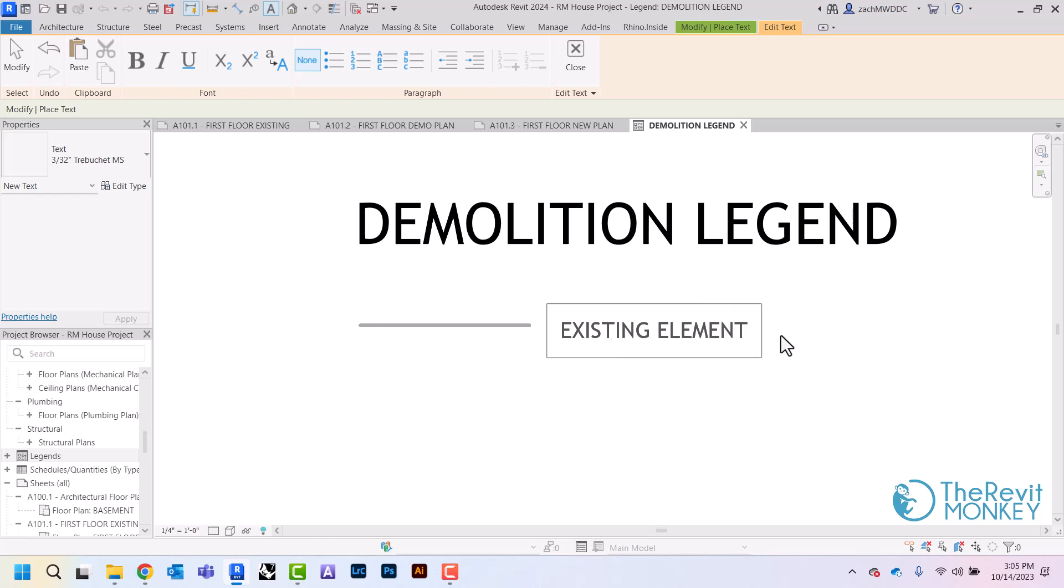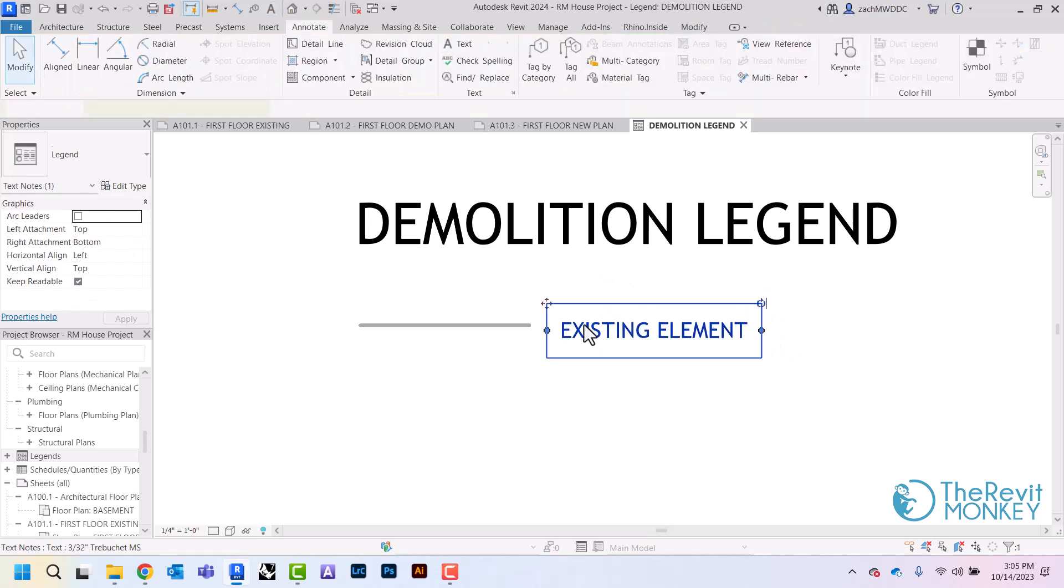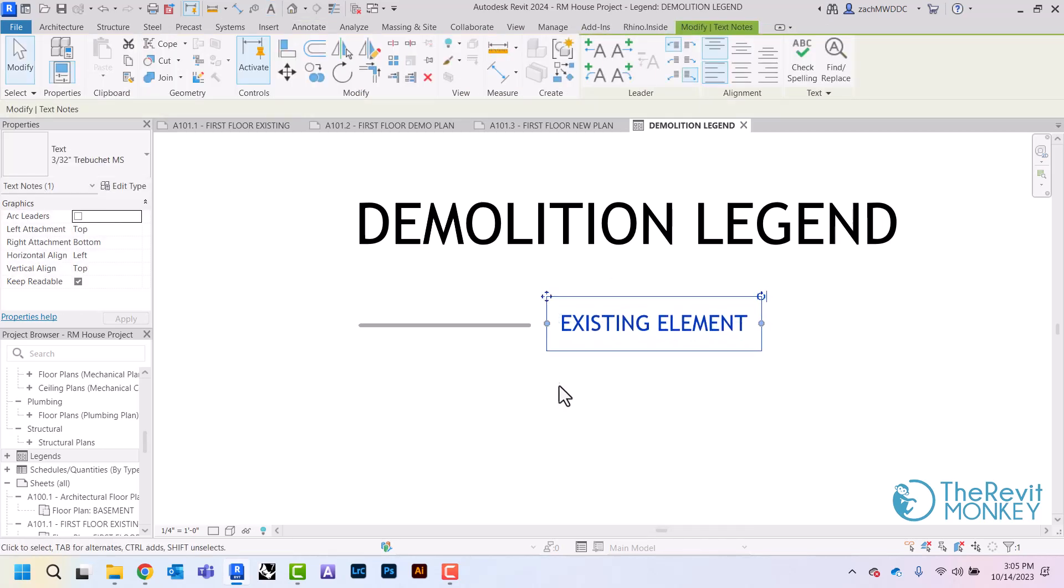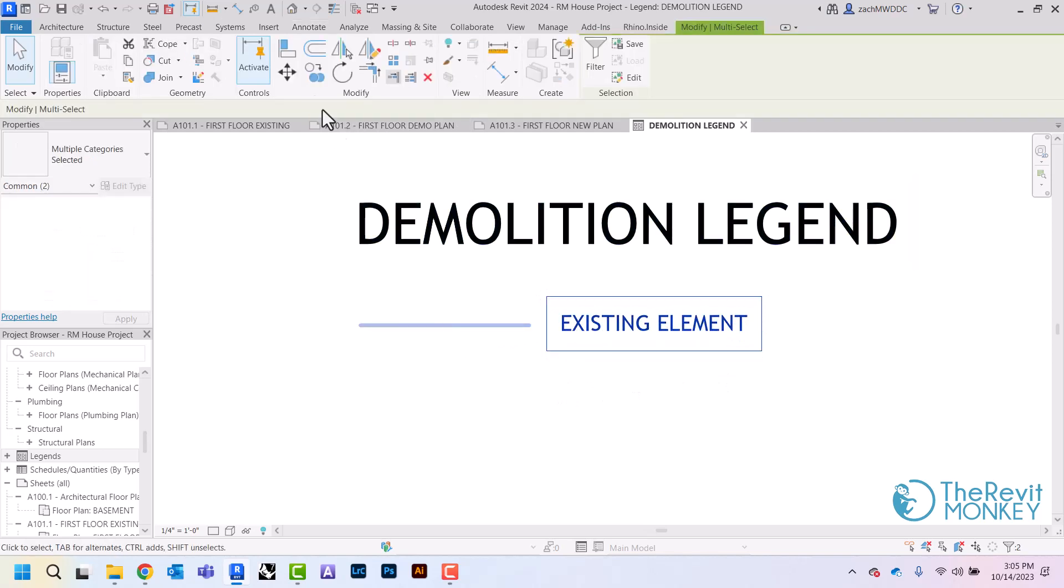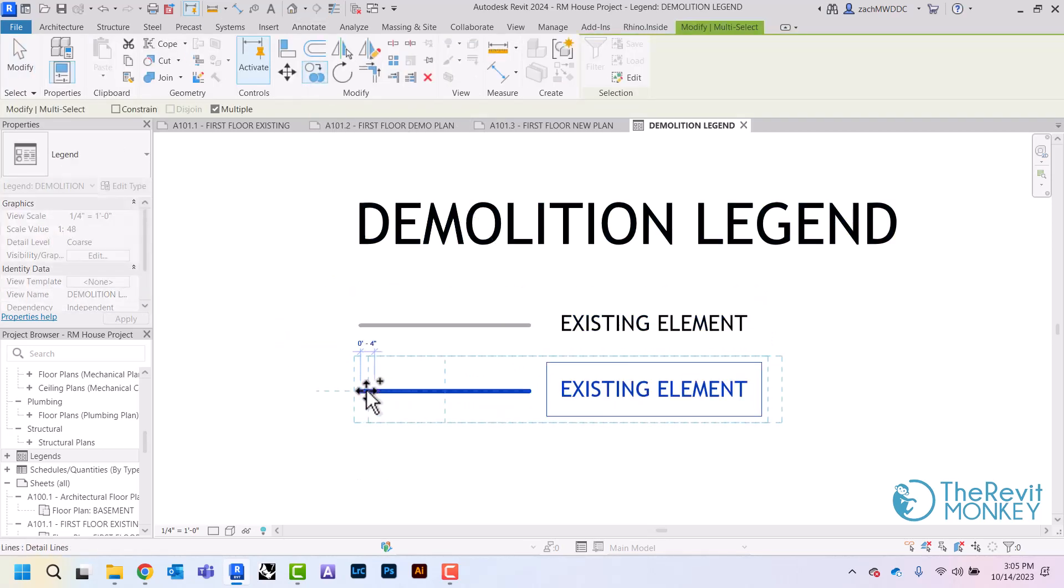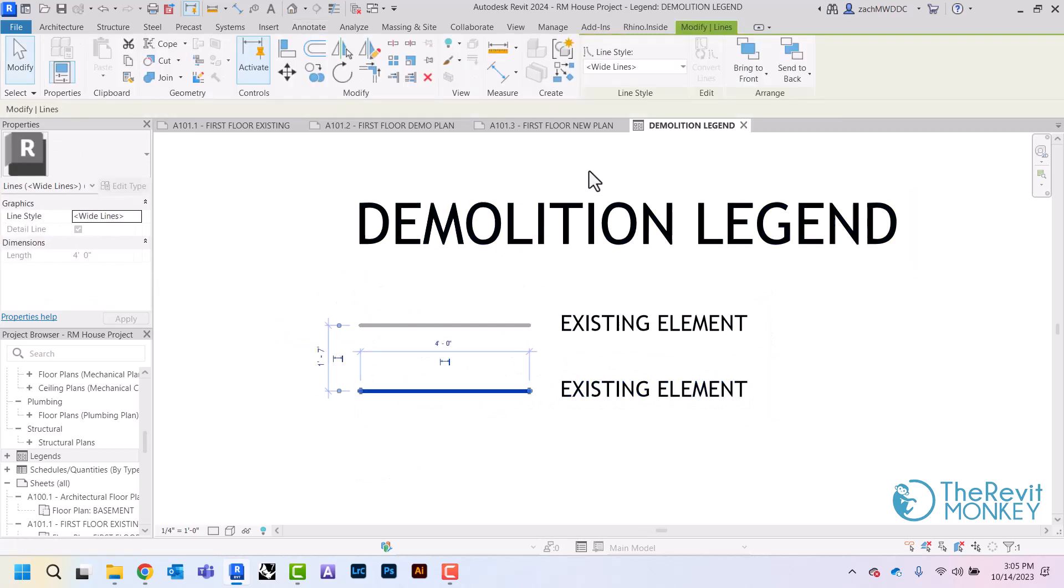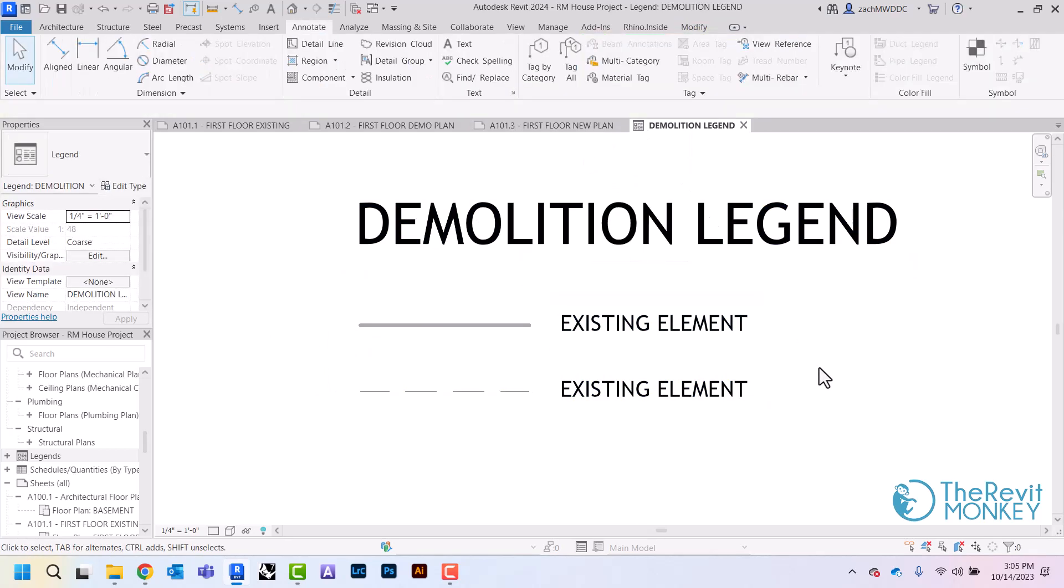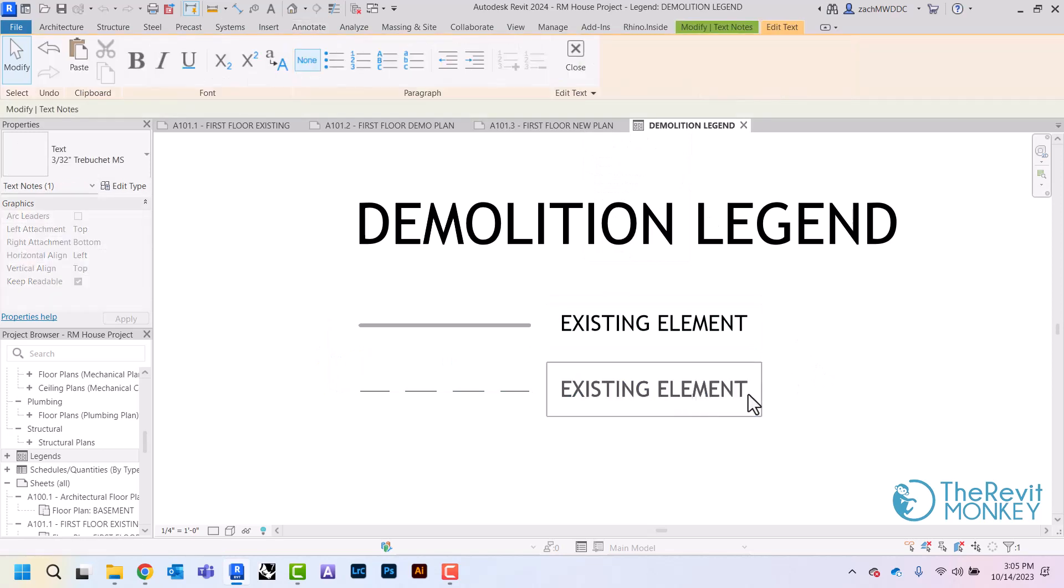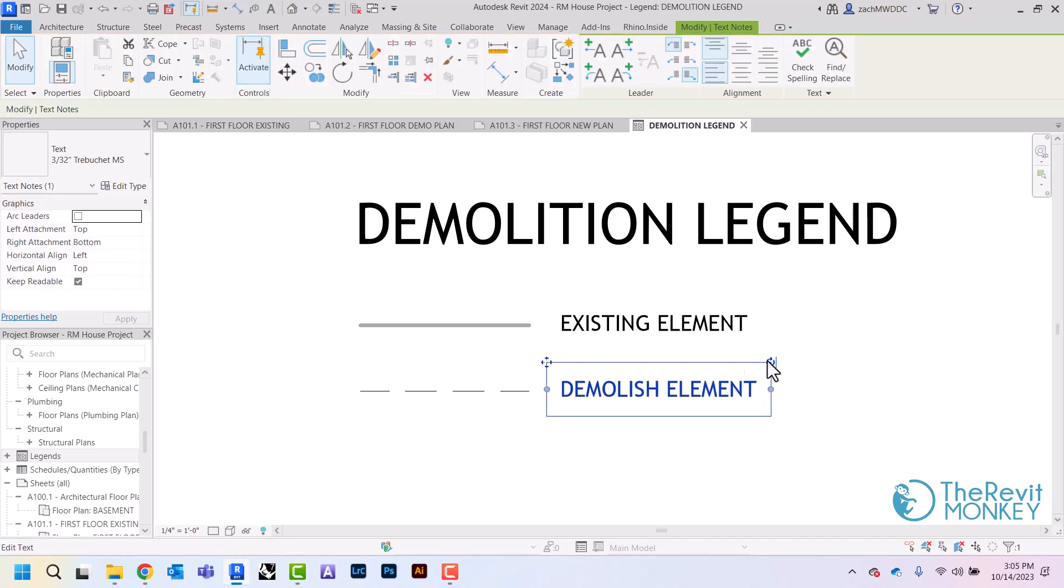I'm just going to center that a little bit and then I'm going to copy these. Then I'm going to change this line to my demolished line and we're going to say this is my demolished elements.